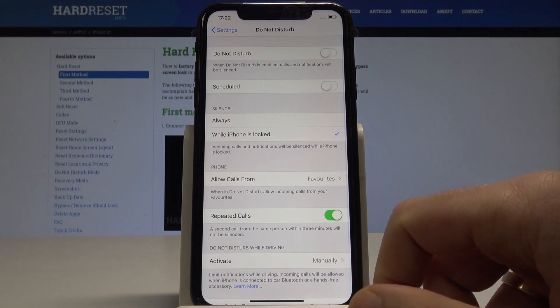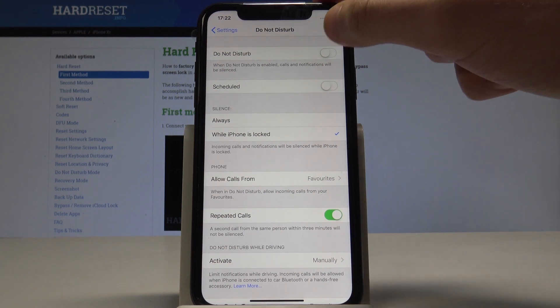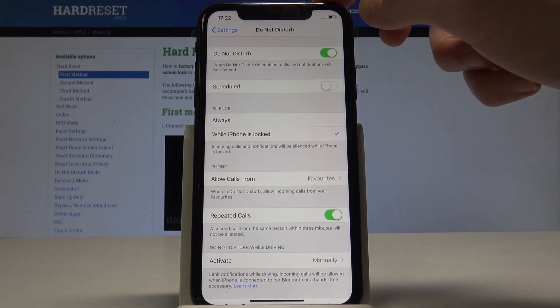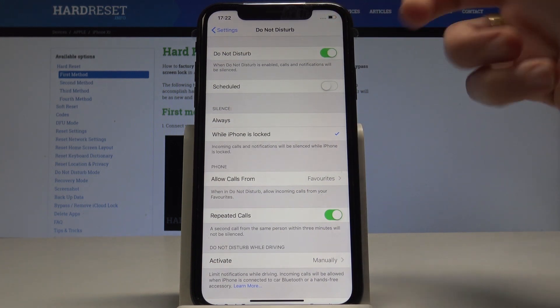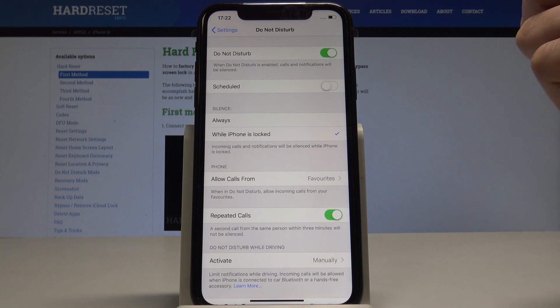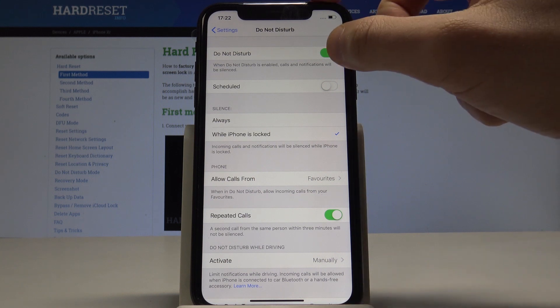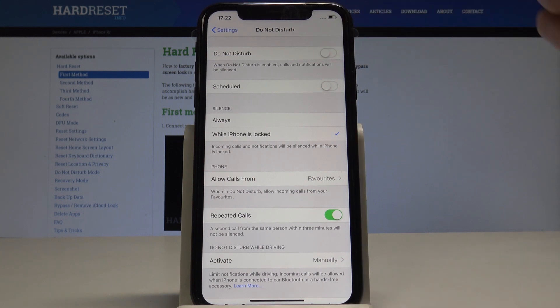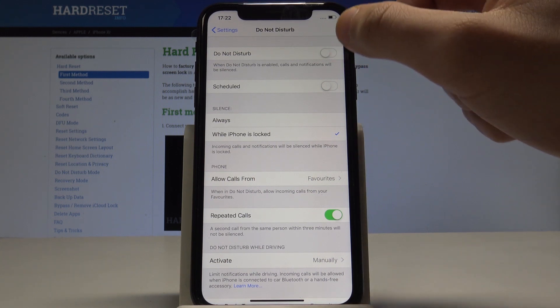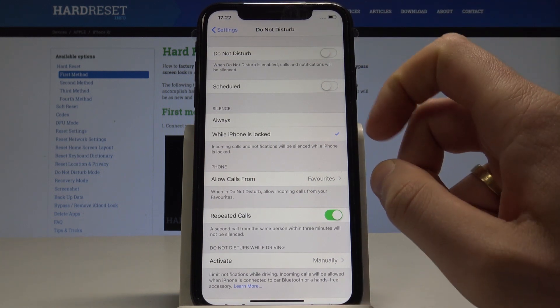As you can see, you can enable Do Not Disturb just by using this switcher. Right now Do Not Disturb is active, and from here you can also configure its settings.